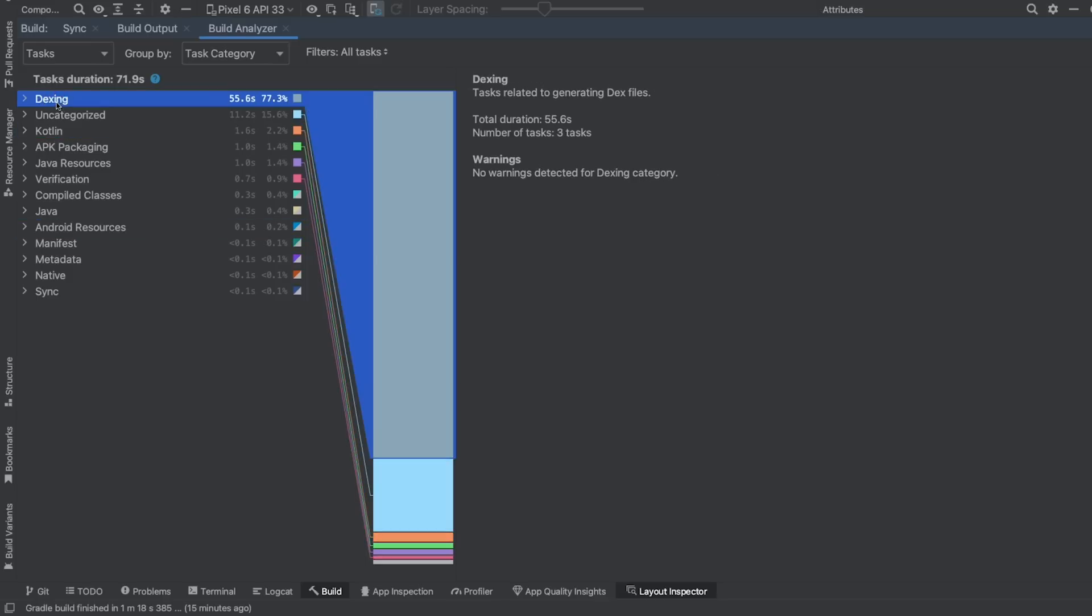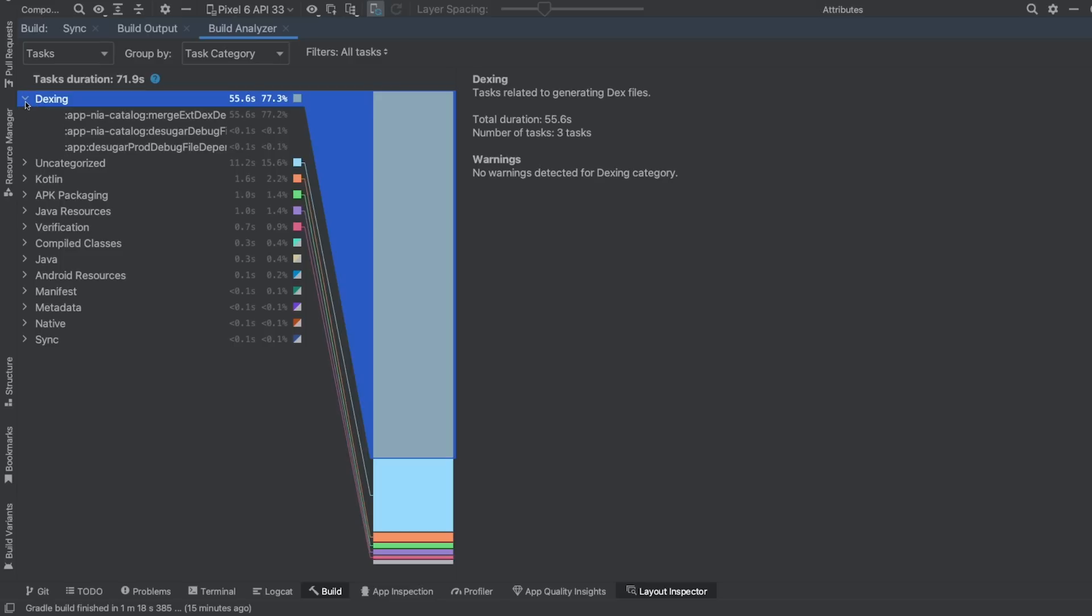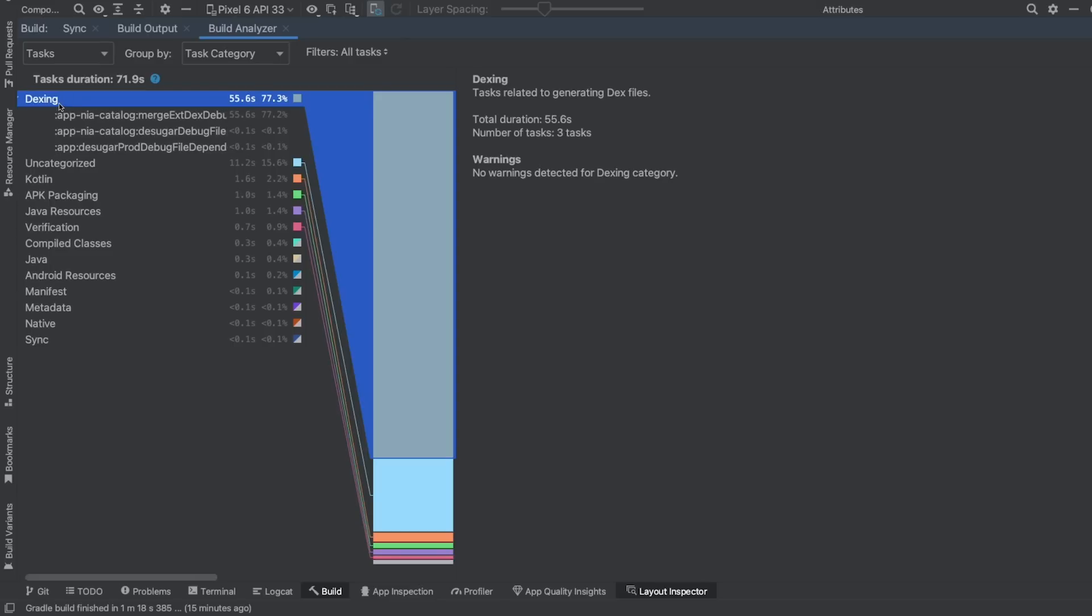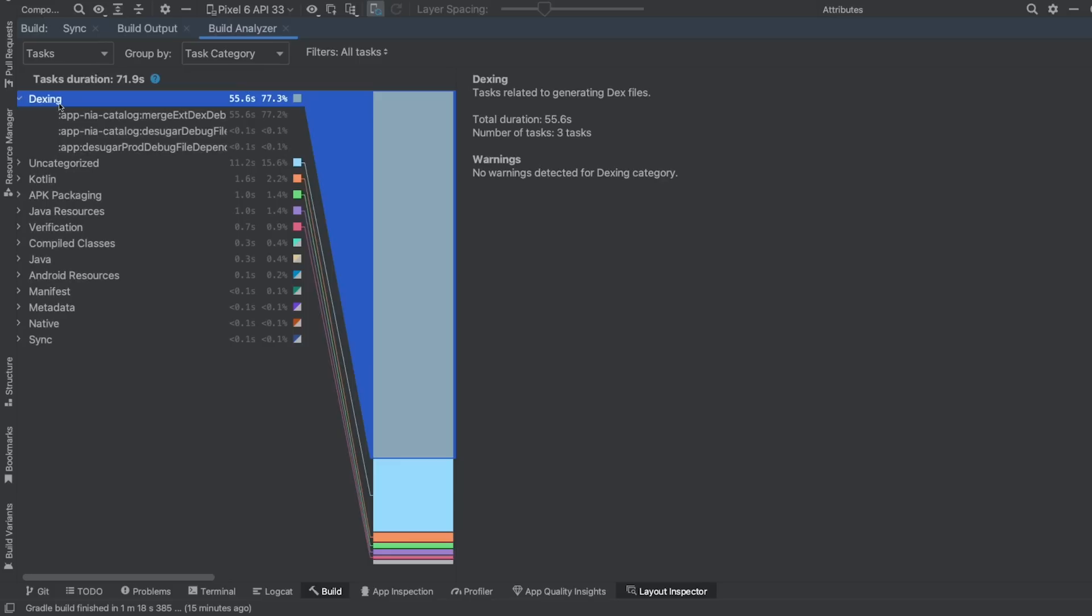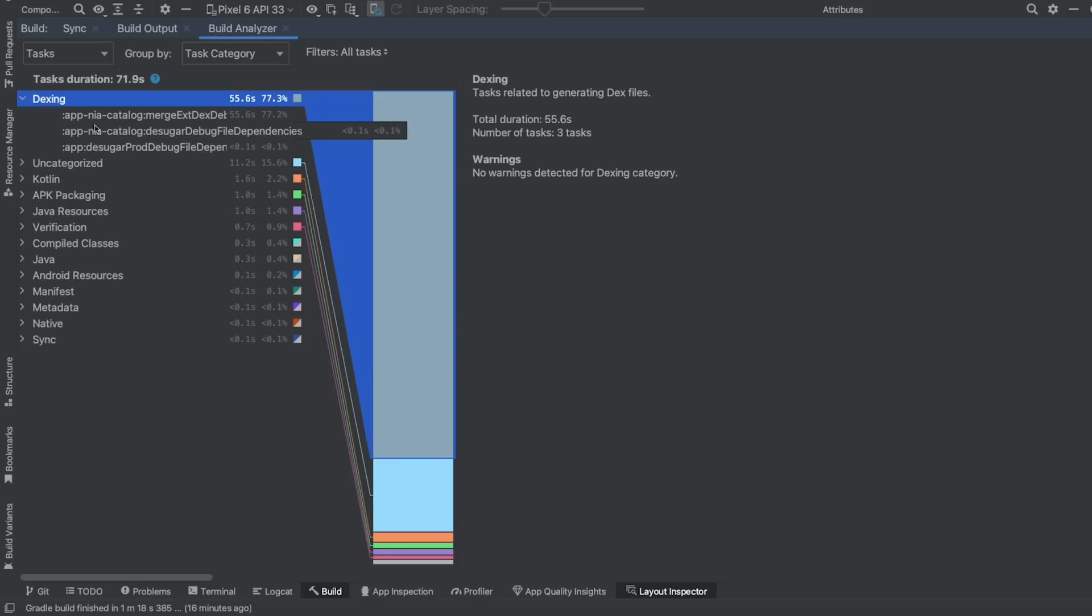These categories are sorted by the build duration, which makes it easy to know what category has the most impact on build time. Expanding each category displays a list of the corresponding tasks, so you can further analyze what was the build time bottleneck.